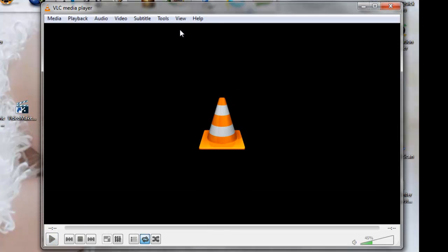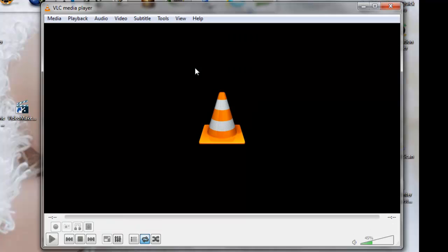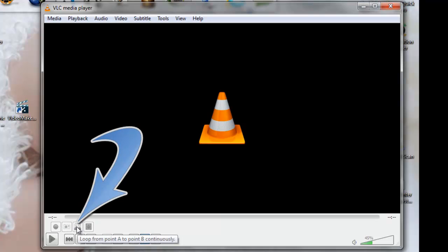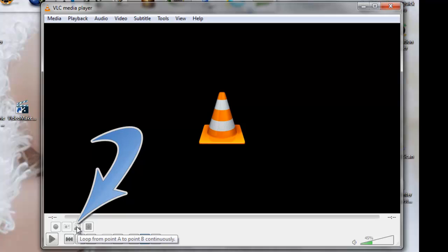And you'll see that it added some more controls right here. Now this button here will allow you to select a beginning point and ending point of your video that'll continuously loop. So that's another option you have if you want to do that.